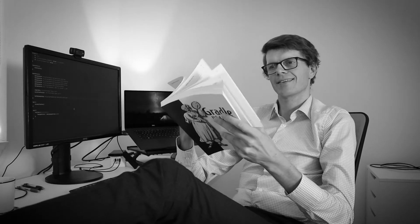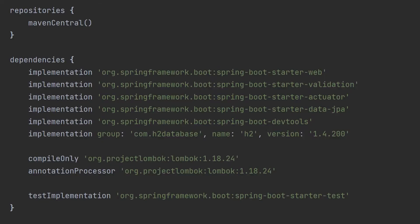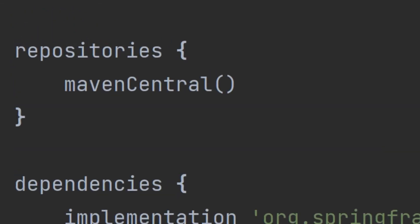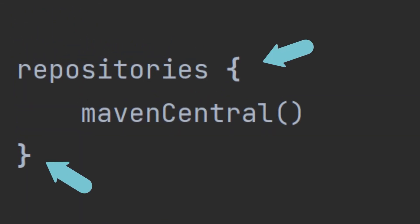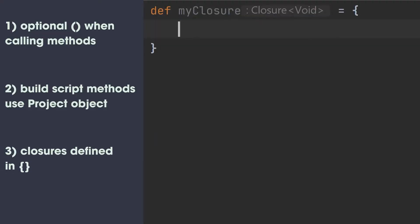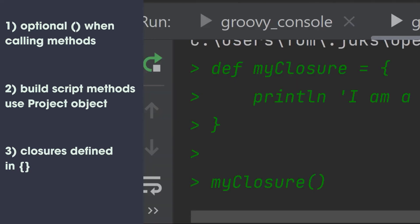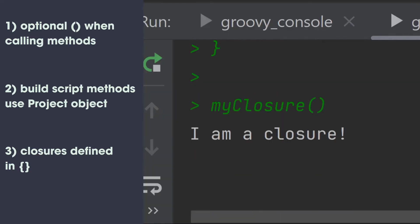At this point in my Gradle discovery phase, I gave myself a pat on the back. I thought I'd uncovered all the mysteries of the build script, but then I remembered those weird curly brackets all over the place. The third thing to know in Groovy is that curly brackets like this define a closure. A closure is a chunk of code that you pass around like a variable and can execute at a later point, a bit like a Java Lambda expression.